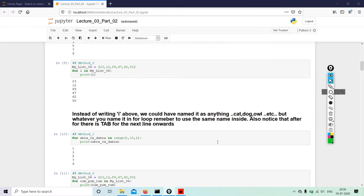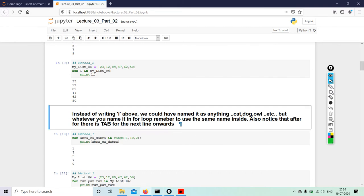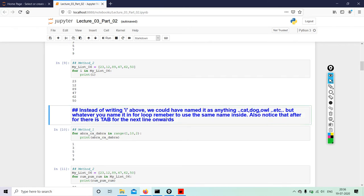Notice that after for there is tab for the next line onwards, right? So I am going to do a little correction here.